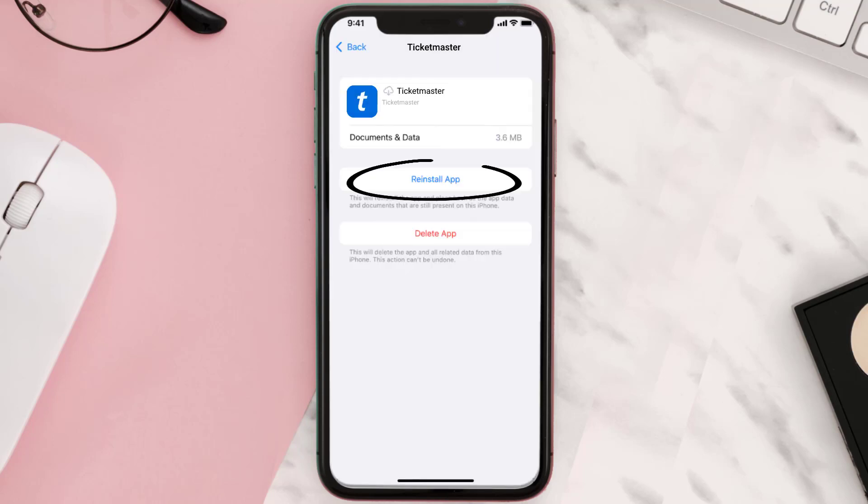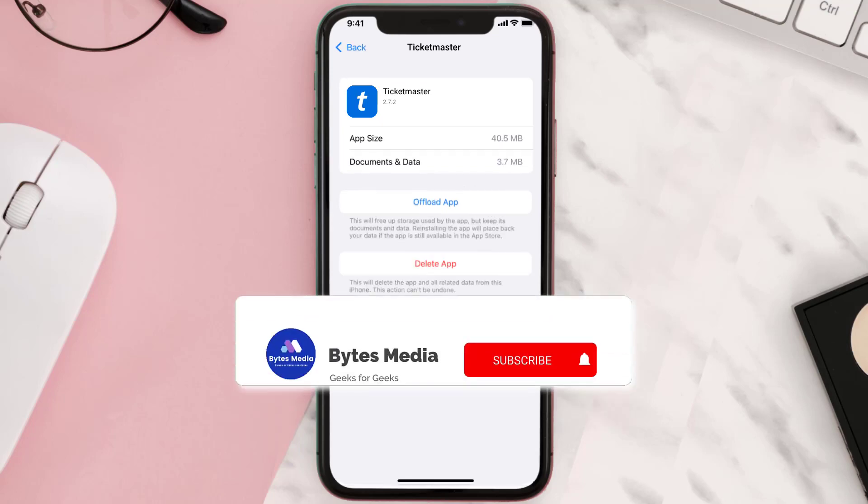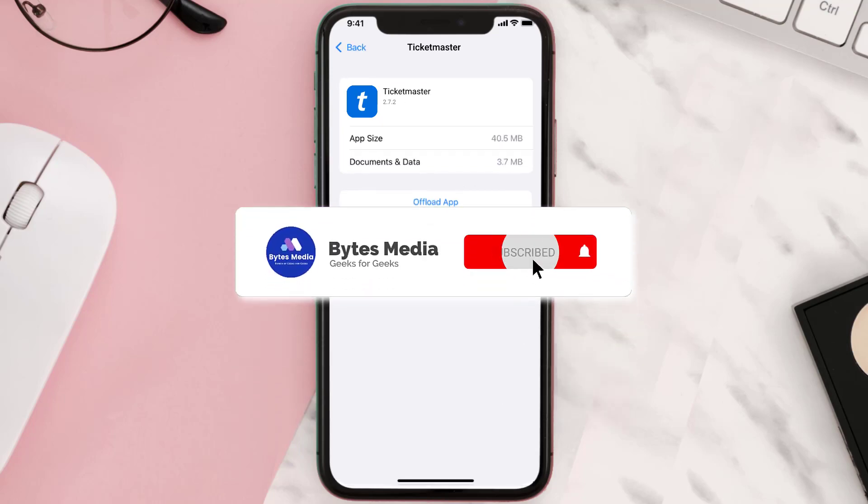Tap again to confirm. It'll take a bit for processing and then a reinstall button will show up. Simply tap on it to reinstall the app. Hopefully this will fix the issue.